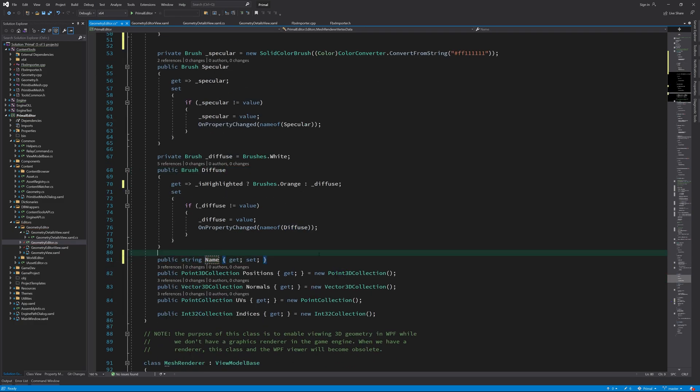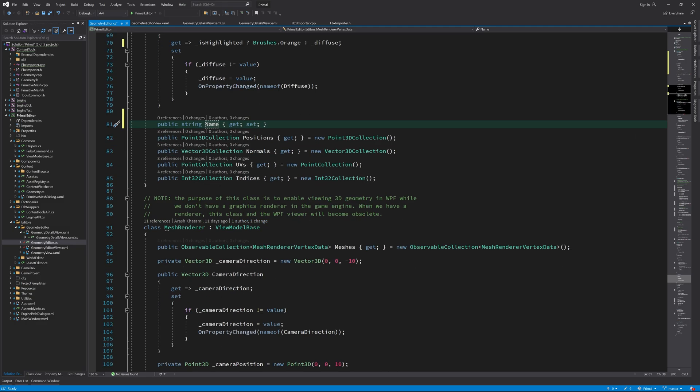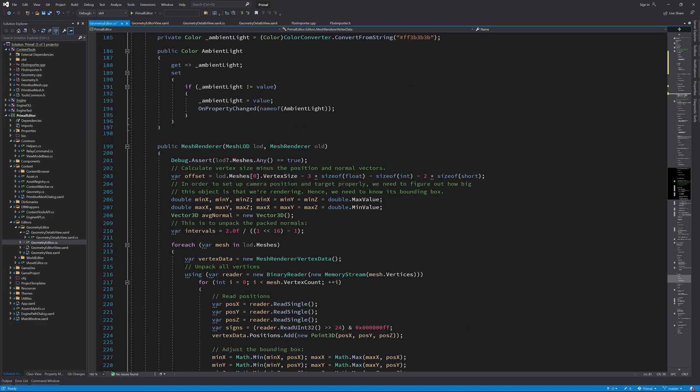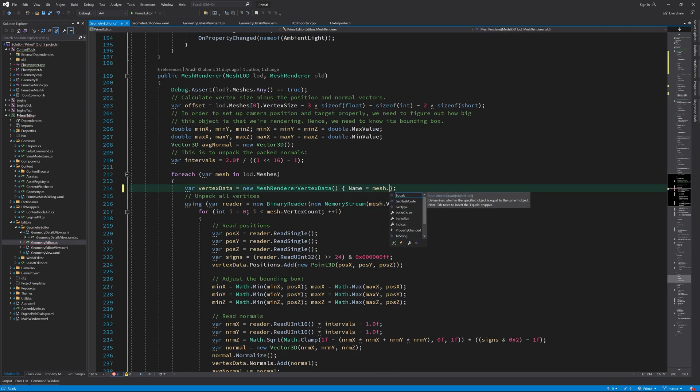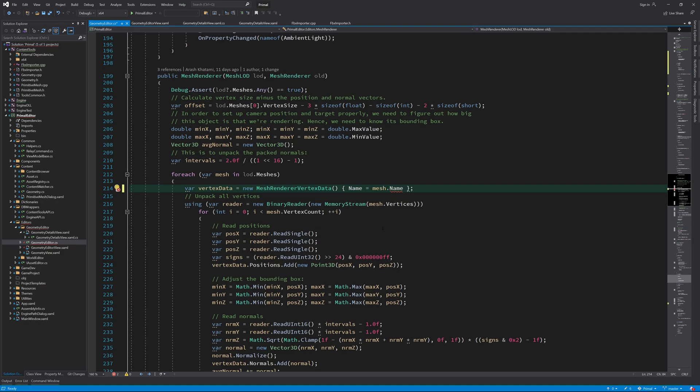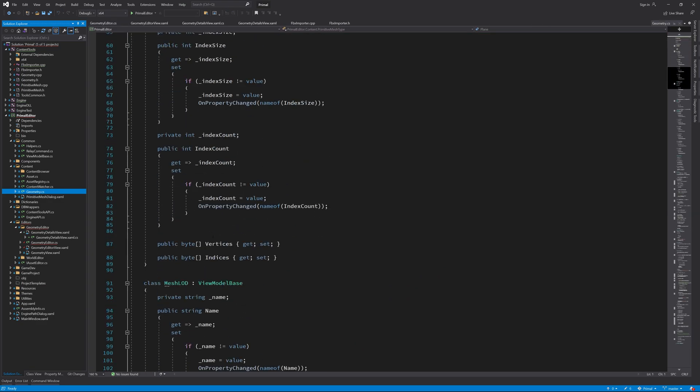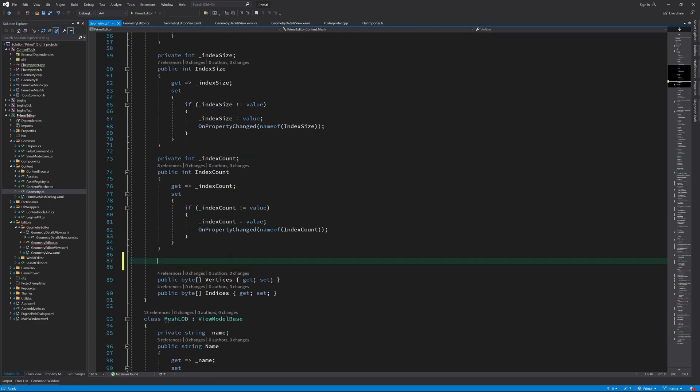Finally, we need to add the name property. Now we can use the mesh name when we create a... oh, we don't have a name property in Mesh class either. Okay, let's add it here in Mesh class and fill it in when we are reading the geometry data.